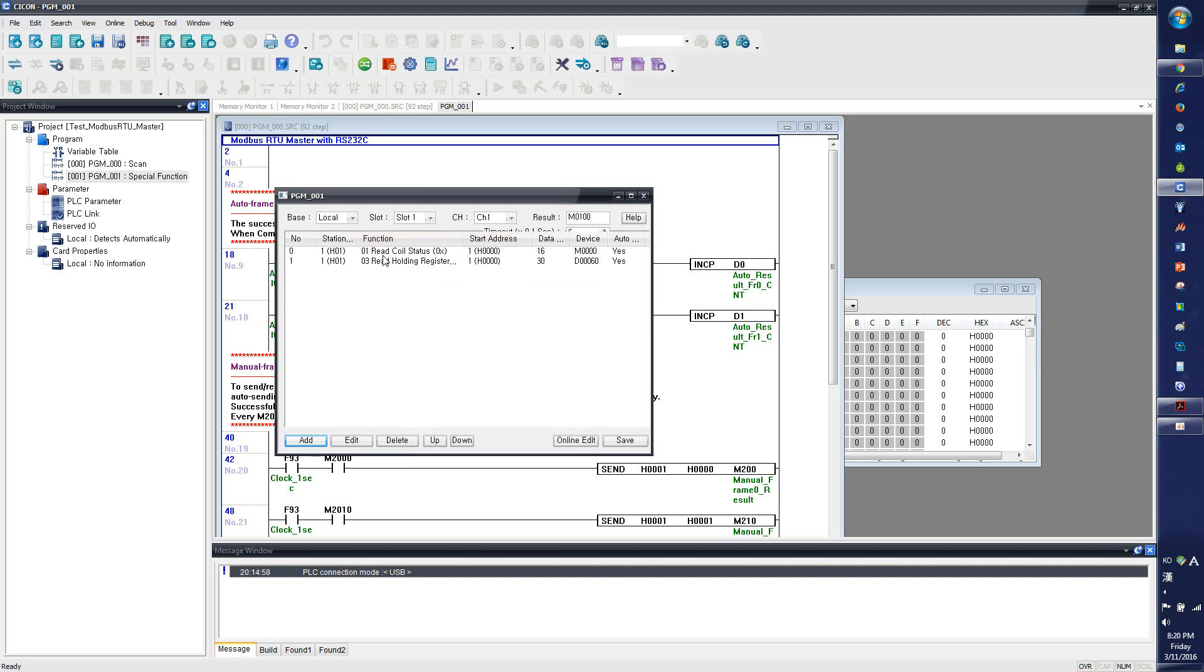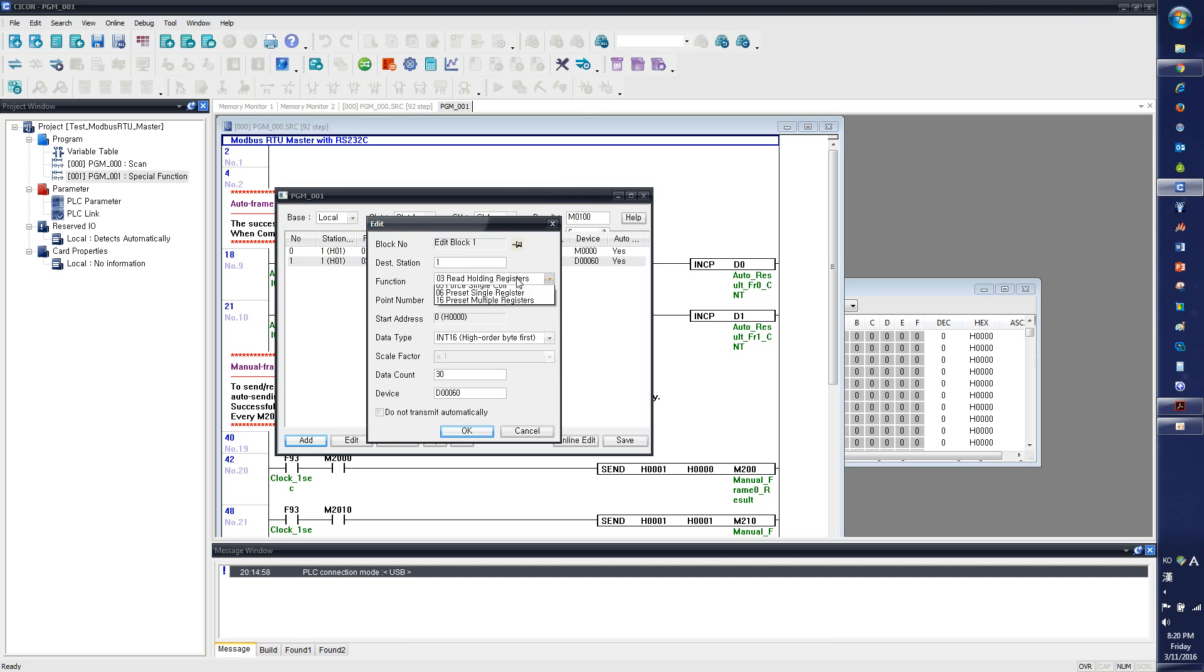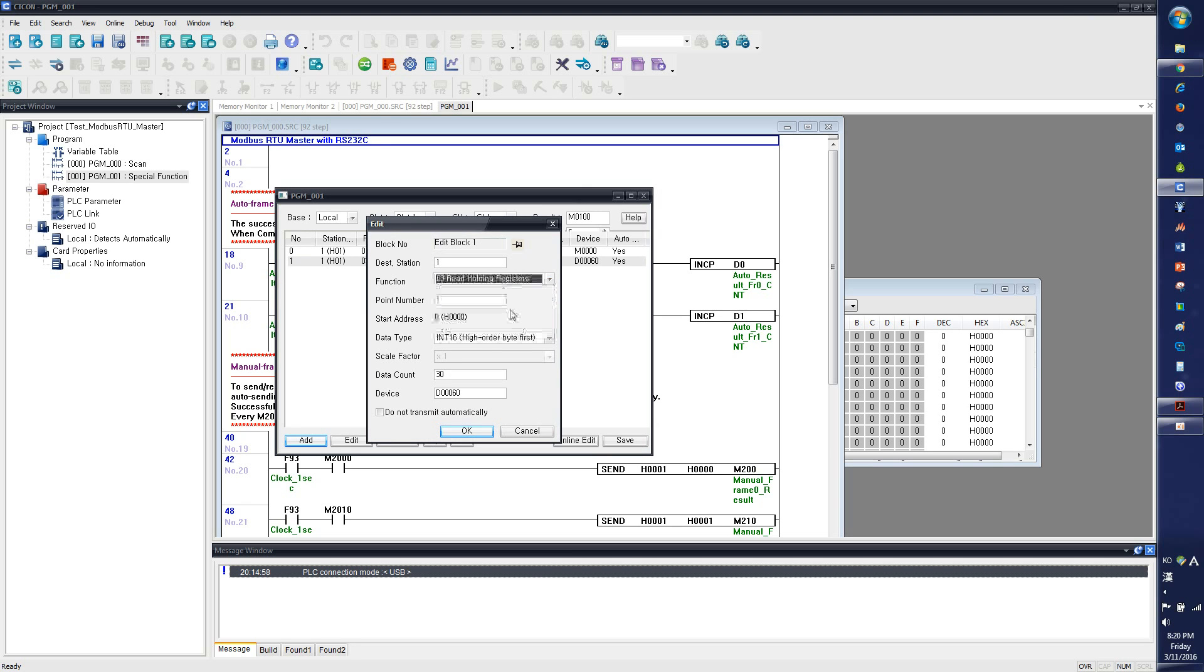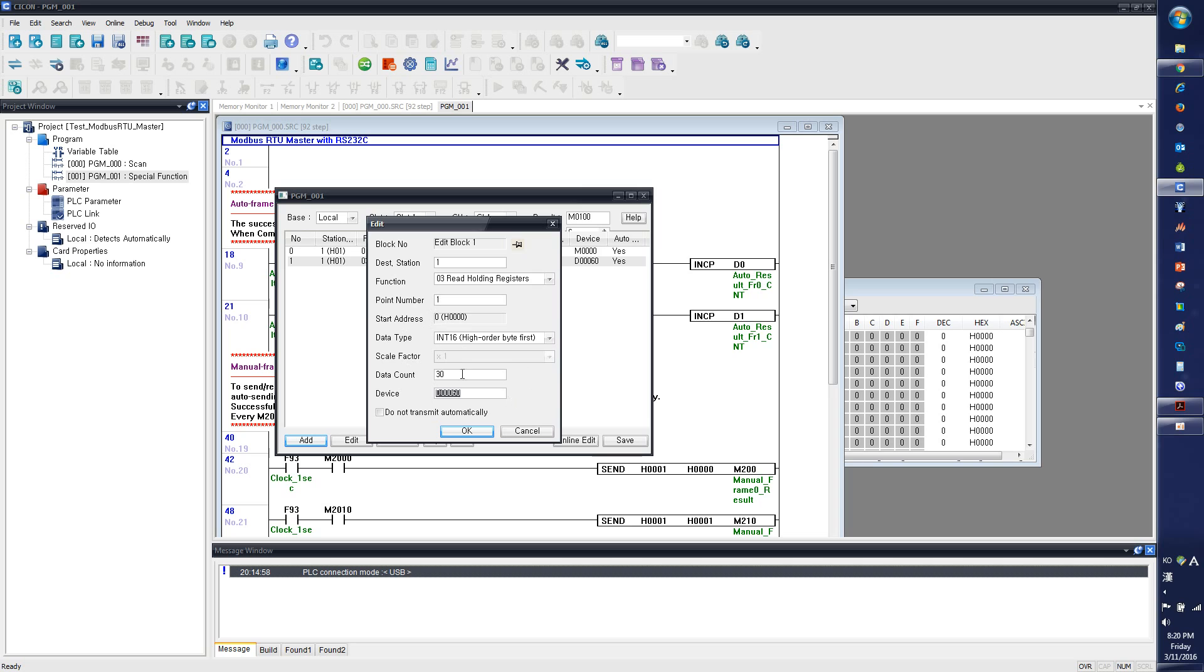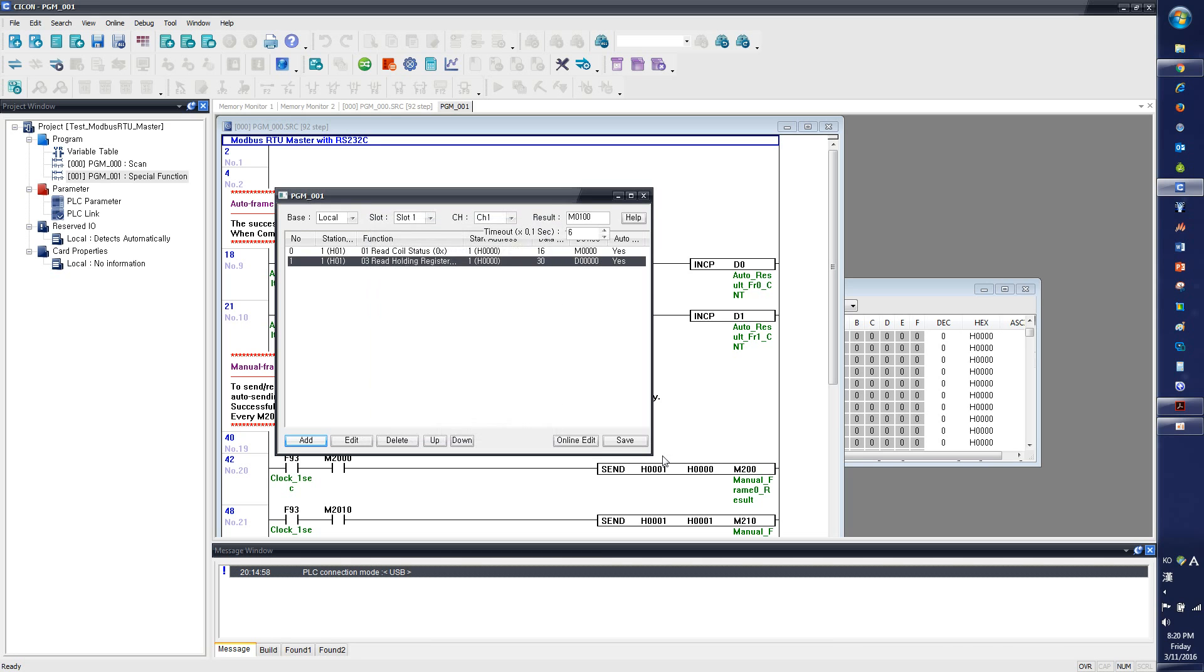So I've registered the read coil status, which will read the M device address from the Modbus slave. And I've also added the read holding register, which is to read the word address. The point number, same here, I will explain it when it comes to Modbus slave setting. The data count, I put 30, which means I'm going to read 30 word address. And I'm going to save the data at D0D00. And I've saved it.